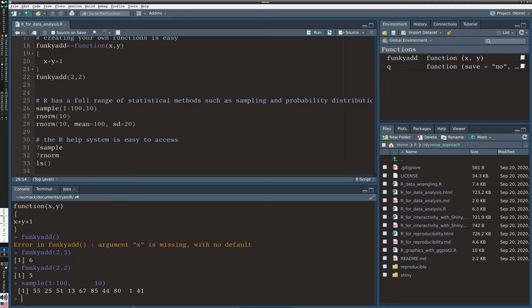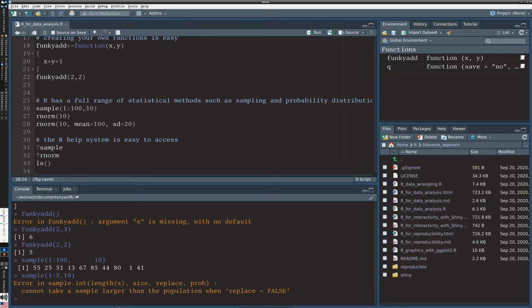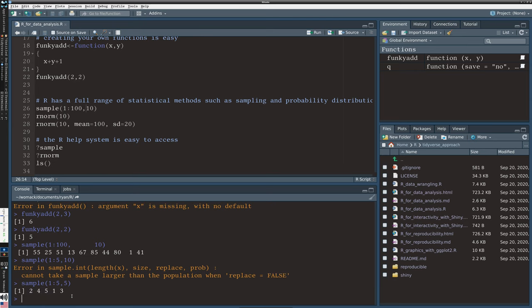You'll notice I typed that with a space, R is not terribly sensitive to spacing. I can really space it out like that and it still reads okay and still executes the command. It is sensitive to case as we saw, it is sensitive to punctuation, it is sensitive to closing out any brackets or parentheses, but spaces not so much.